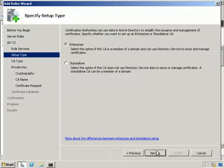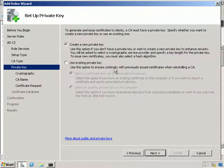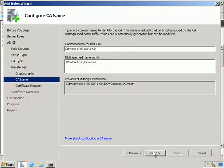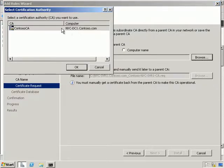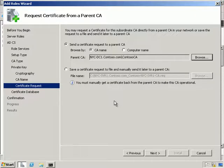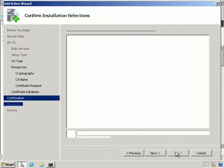We want Certification Authority. This time we want Enterprise because we're going to be utilising Active Directory, and it's going to be a Subordinate. We're going to create a new private key and leave the CSP as is, then Next through the wizard. We're going to send a certificate request to the Contoso parent CA, click Next, and hit Install.